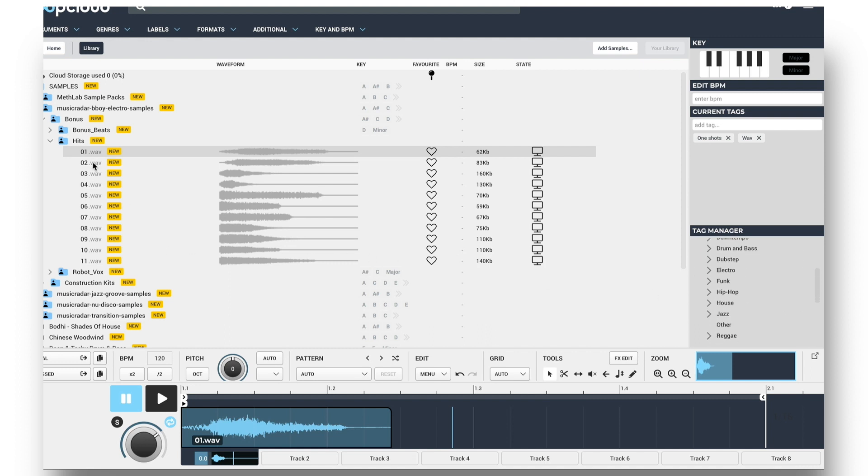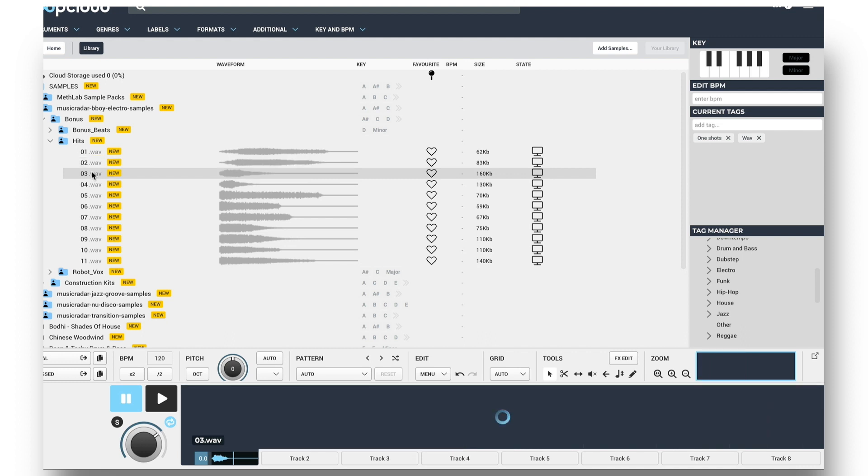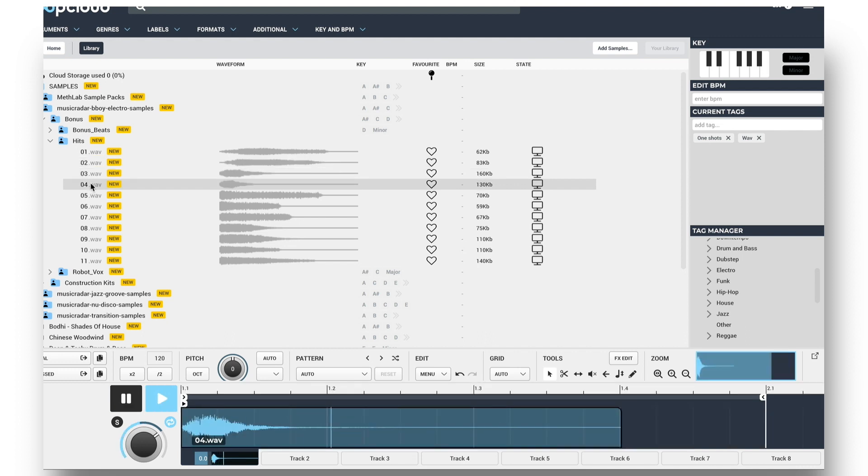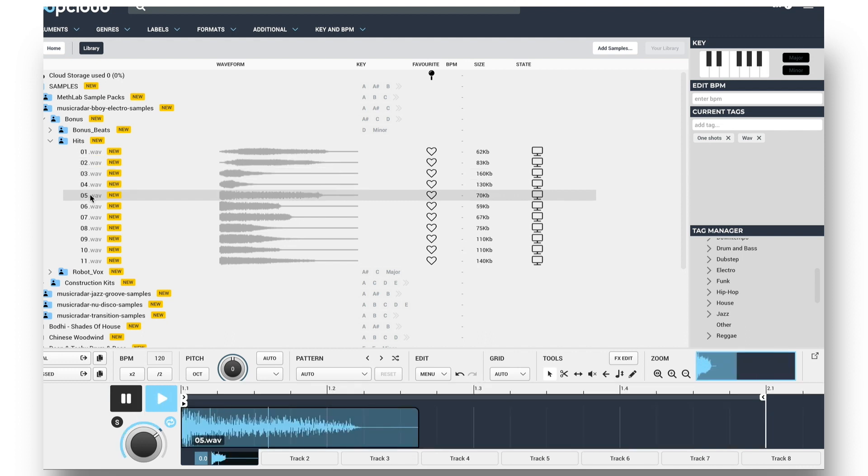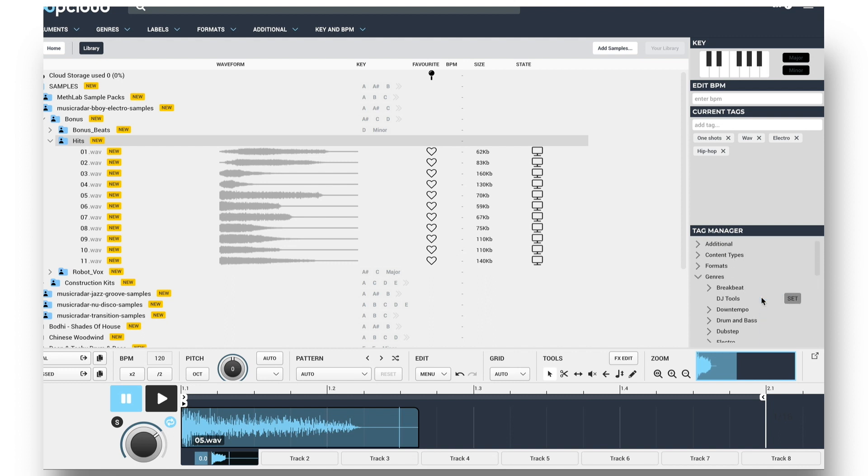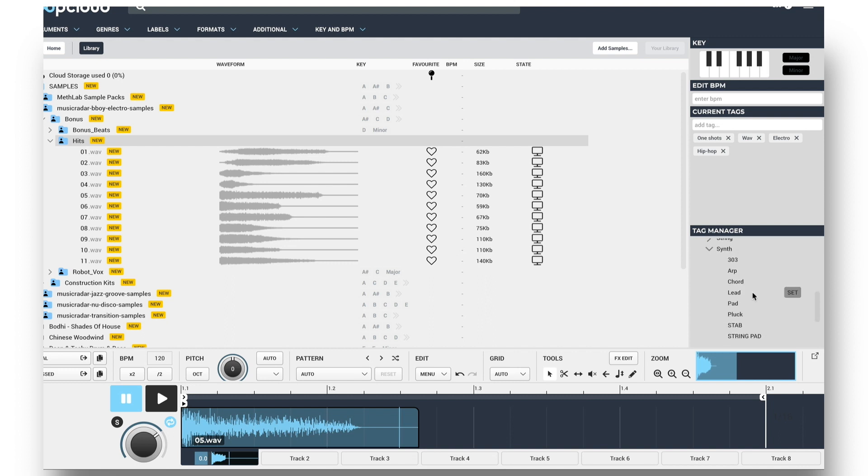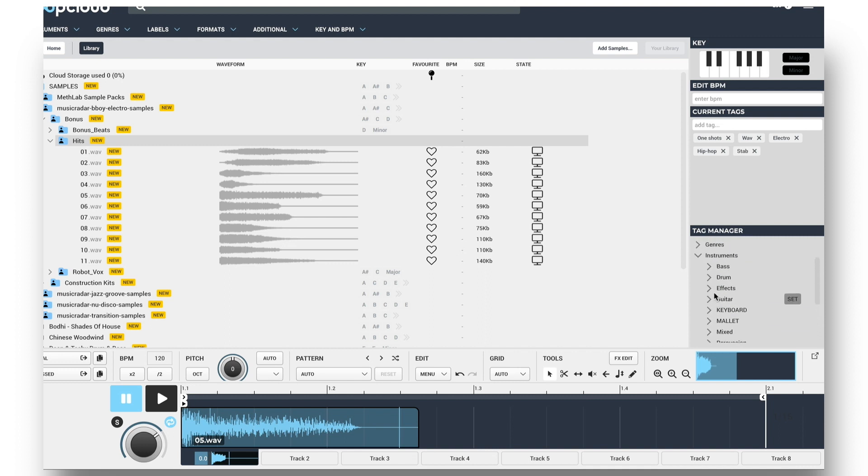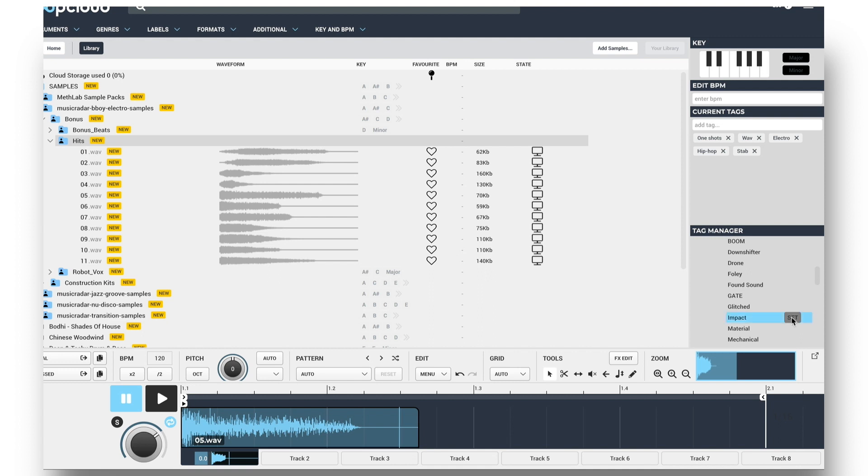So with this folder of samples all just named numerically, LoopCloud has tagged them all with one-shot and WAV, but that's it. So I'll click on this Hits folder and then tag them all up simultaneously with some relevant genres like electro, hip-hop, and house. And I can remove tags with the same button if I change my mind. Let's add some instruments too, like synth stab, and effects, impact. And you can see they're all nicely tagged up now.